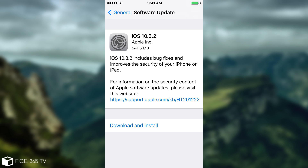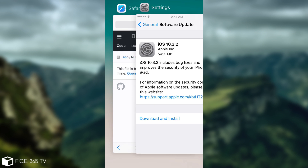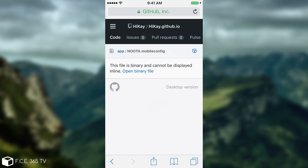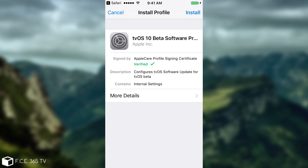In order to stop this from downloading any updates or from telling you that you have updates, so that you can stay on a jailbroken firmware or on a firmware that's going to receive a jailbreak, you can use this profile. It's going to be available in the description, created and uploaded by HiKai on his GitHub. You click open binary file, and you have to be in mobile Safari. As you can see it installs the tvOS 10 beta.